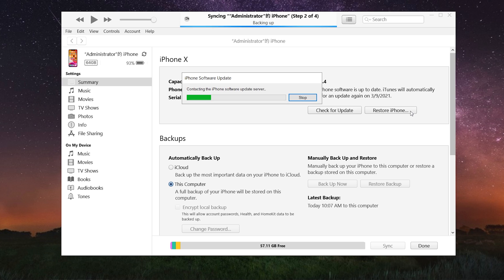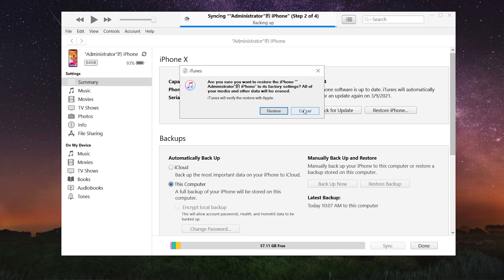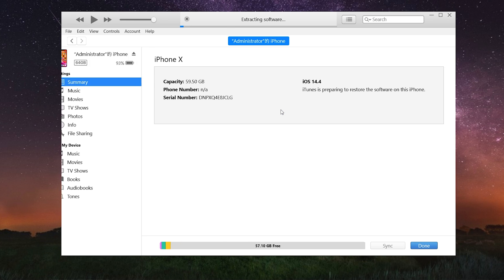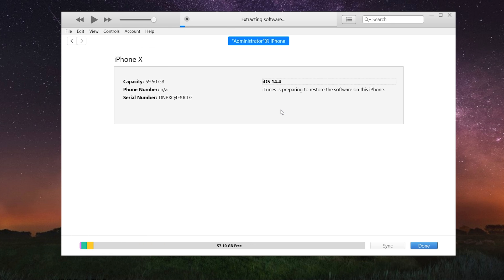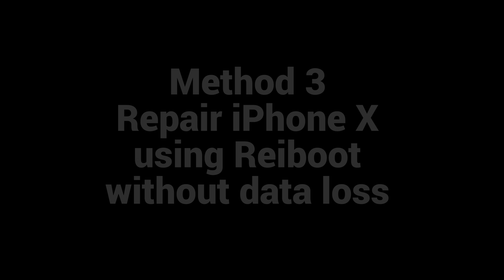Then iTunes will run the process by itself. This method may result in data loss on your device. If you don't want that to happen, you can try Method 3.